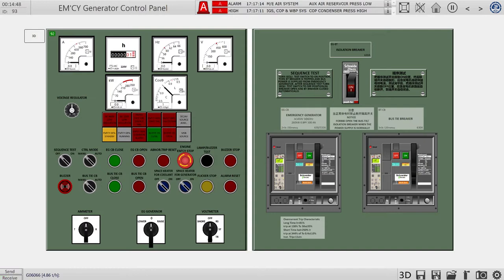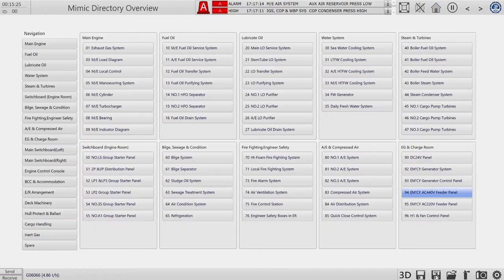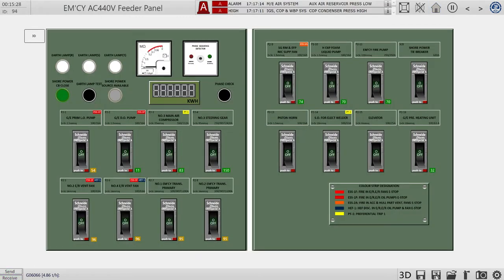I will switch on the installation breaker and connect our bus tie — it's closed now, supplying the emergency panel. We can also switch on the heaters and set them to auto control mode. Now we will go to our 440-volt panel and switch on the heating and the elevator, which are really essential.